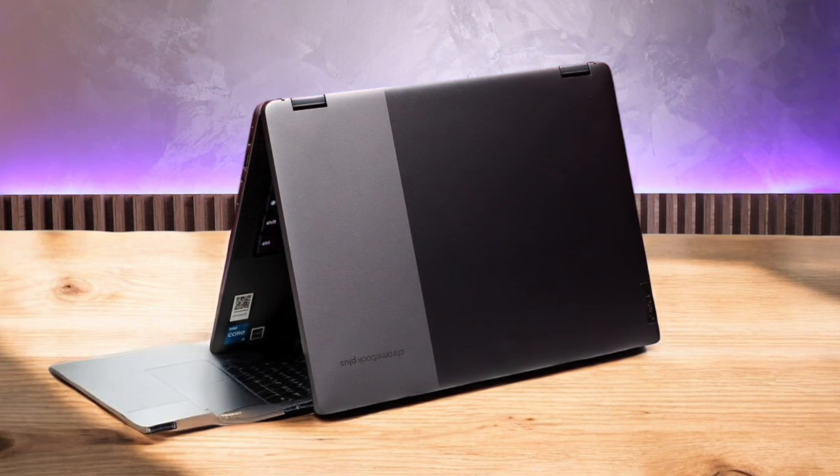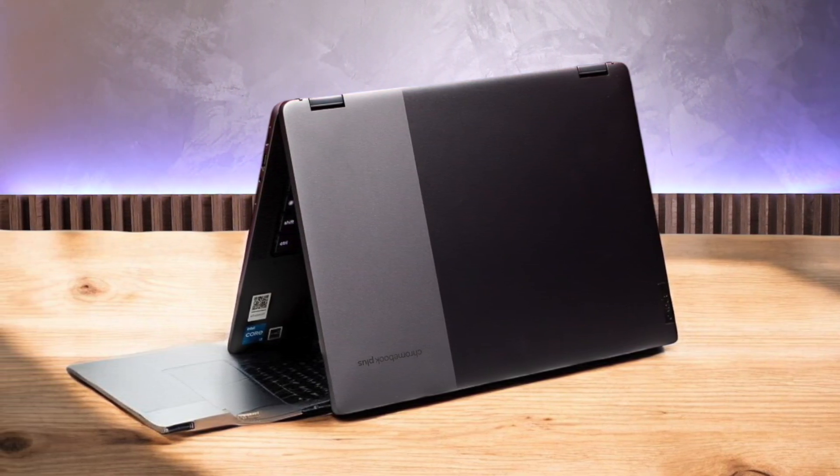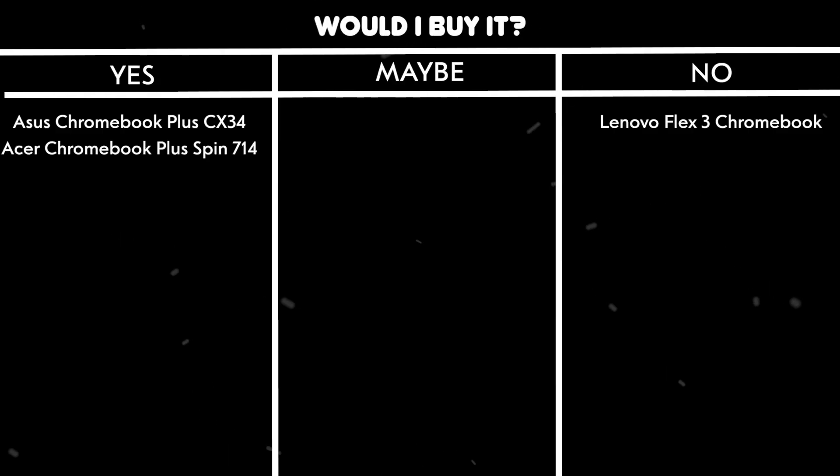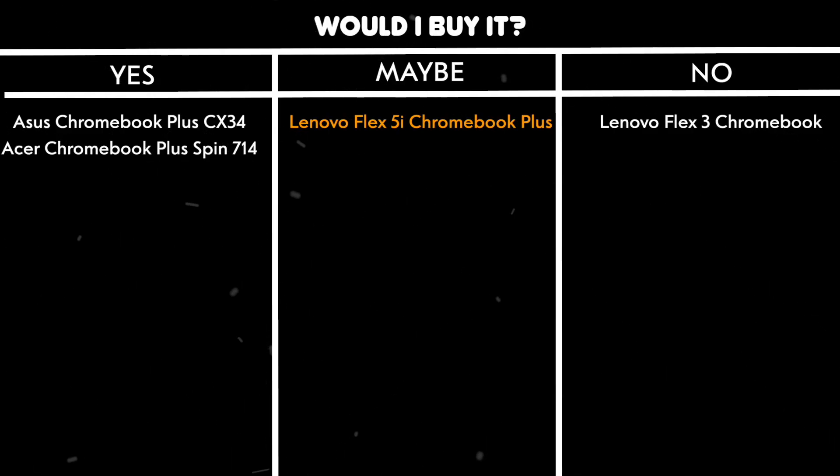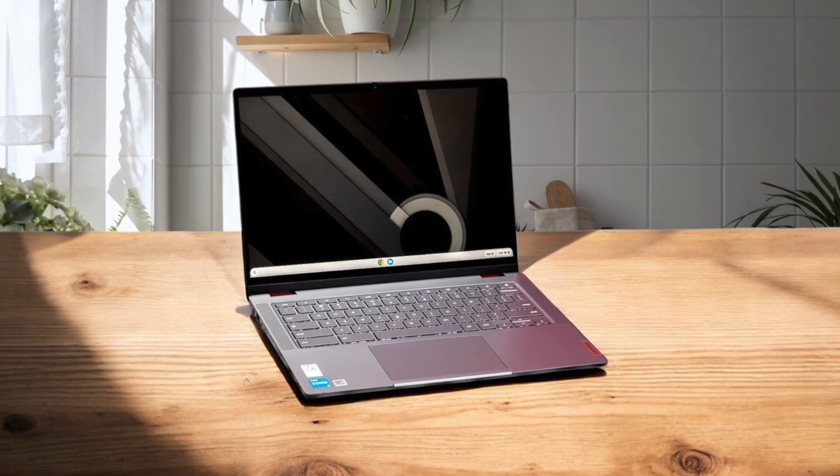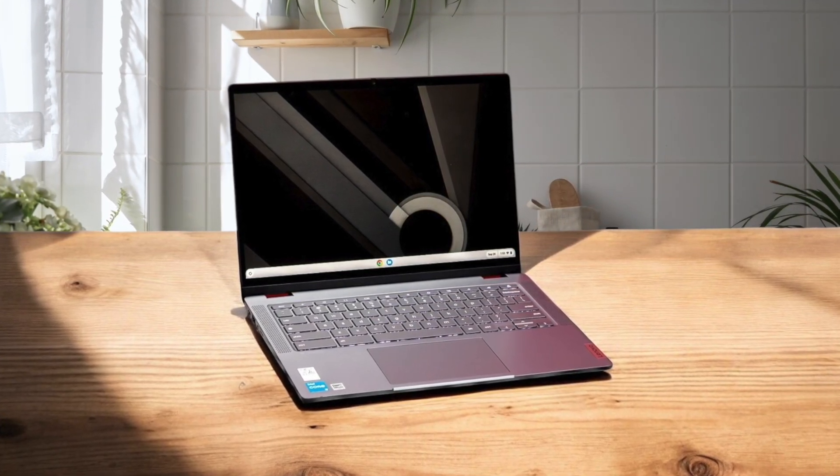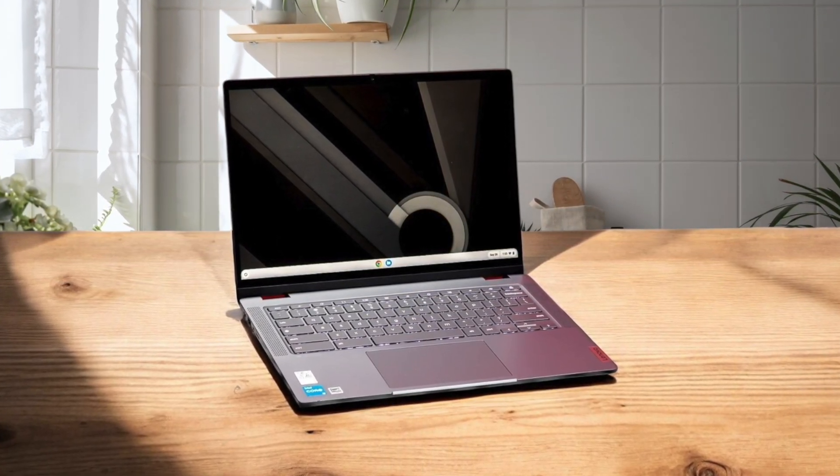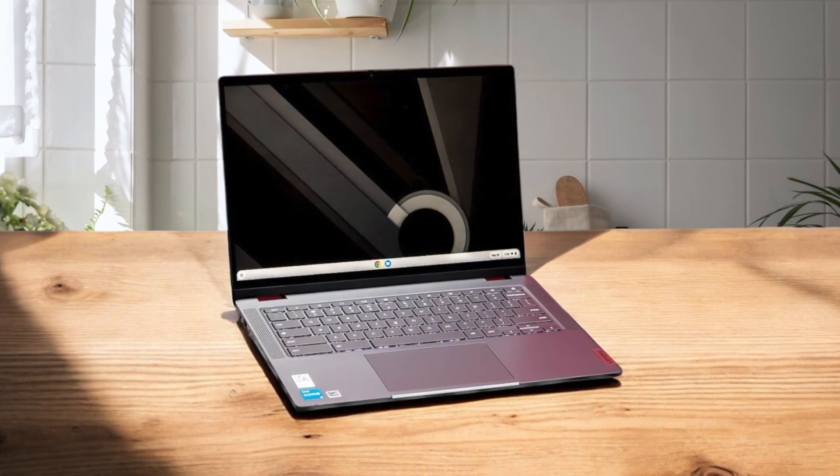However, the battery life is just average, and it's a shame Lenovo didn't include a stylus. Would I buy it? Maybe. Because while it offers great performance and flexibility for its price, the lack of exceptional battery life and a bundled stylus might be deal-breakers for some users.